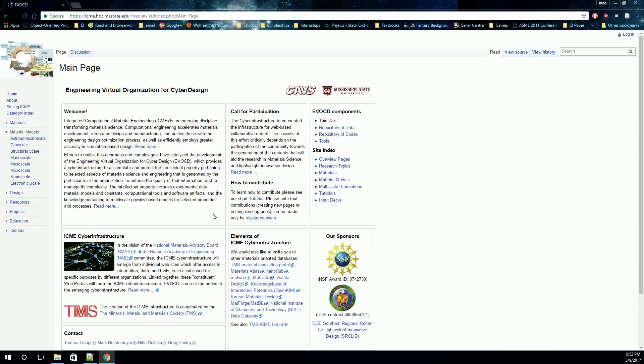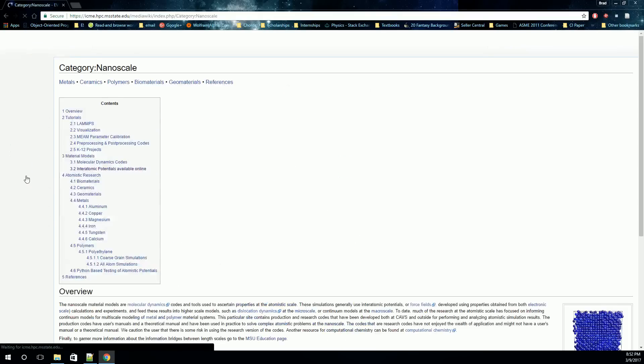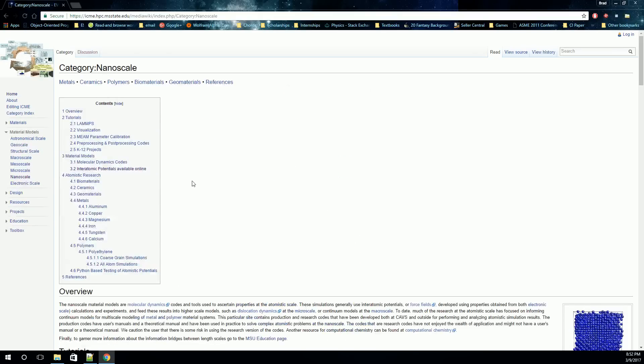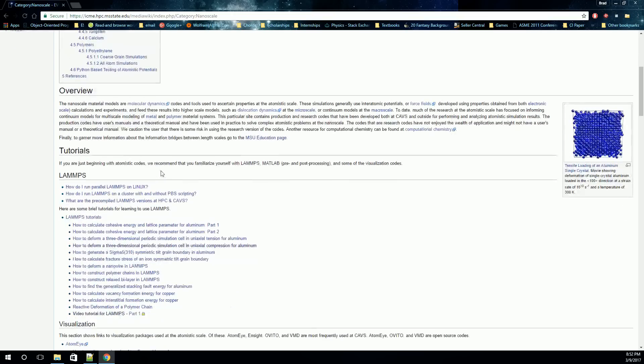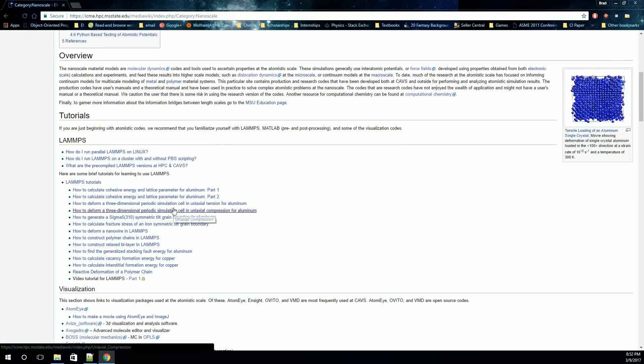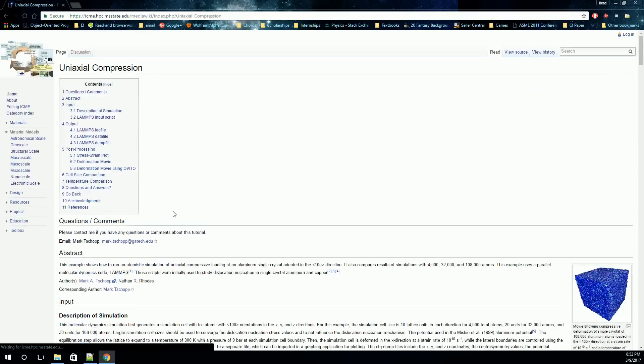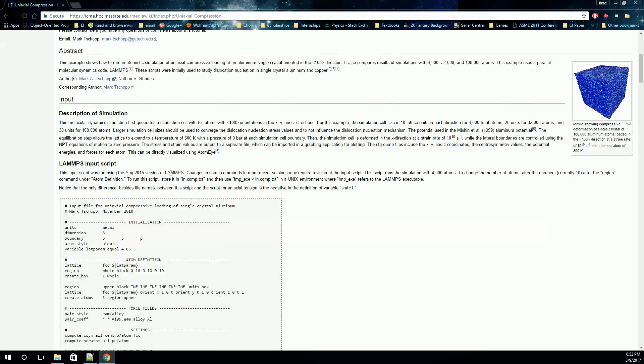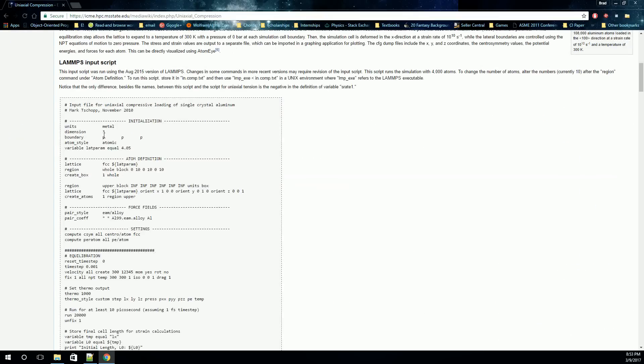So first of all, you'll need the input script for LAMMPS. Back on the nanoscale page, you can scroll down to the LAMMPS tutorial and to the compression one, and you can get this code here. I'm going to use a slightly modified version, but I'll point out where I made the modification so that you can use a similar one.